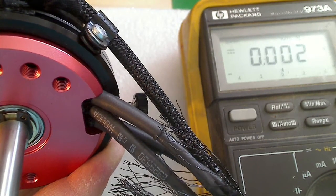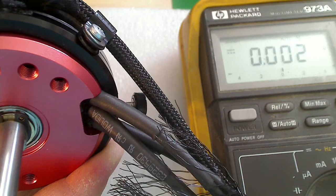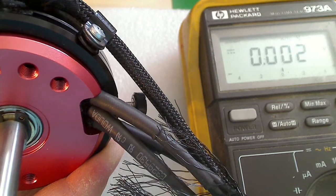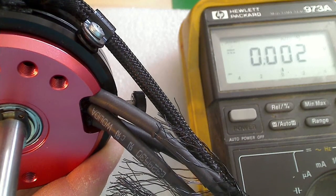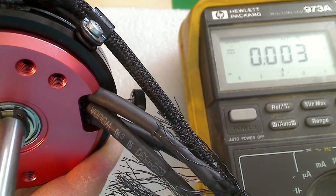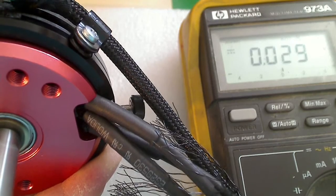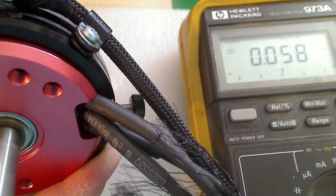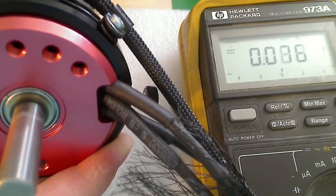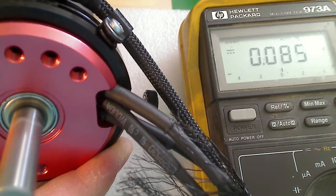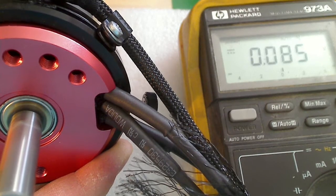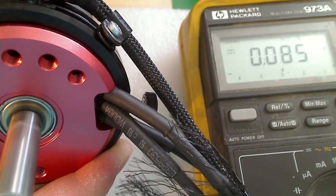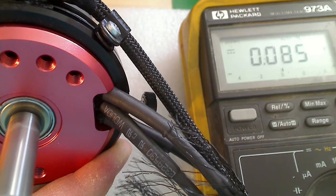Now I'm going to reverse the motor. It just takes a second. Now if I do the same thing, now it's going clockwise, you can see the no-load current is also right around 0.85 amps.